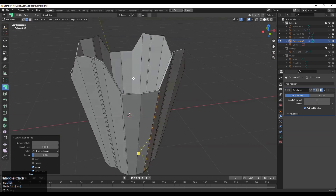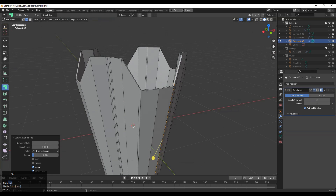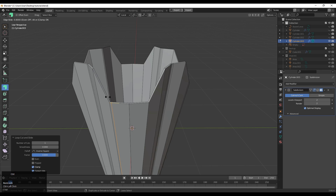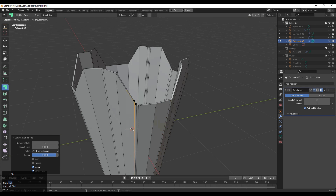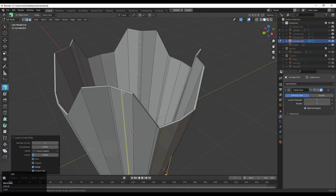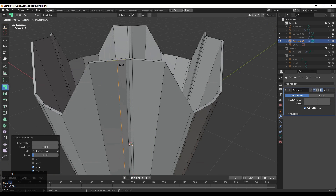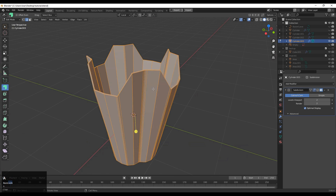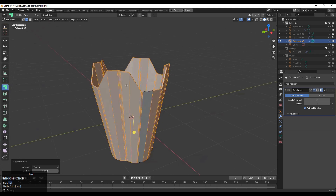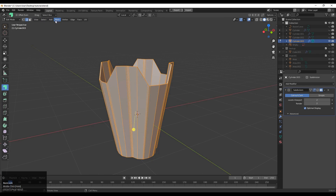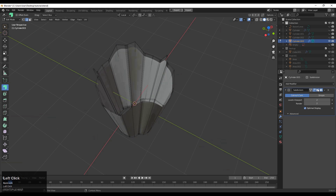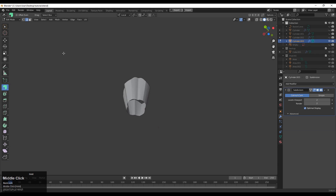Add loop cuts like this. You can use symmetry as well — add these loop cuts to one side and then apply symmetry. Select everything with A, then go to Mesh > Symmetry. Apply symmetry one more time from a different axis — if the first symmetry was from the Y axis, now take it from the X axis. You will get a cup-like shape.